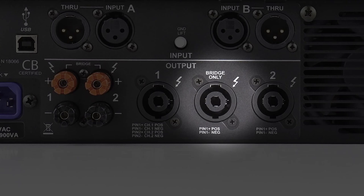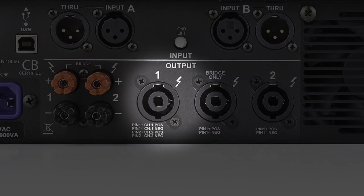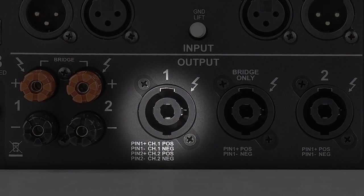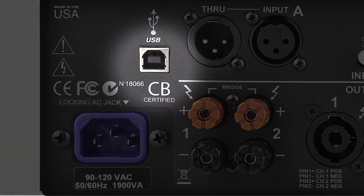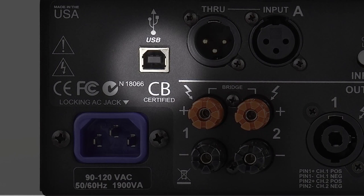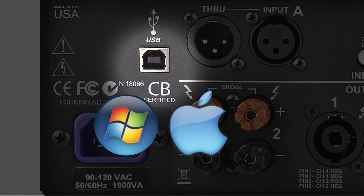If the amp is to be used for bi-amping, channel one output is wired to accept a four conductor cable that allows bi-amp wiring with a single cable and both channels will be utilized. The USB connection is also located on the rear panel. This can connect directly to a PC or Mac for external X-Drive software control.